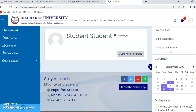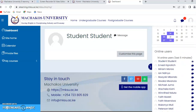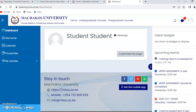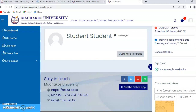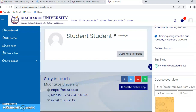Once you log in, the first thing you do is synchronize your registered units. You should have already paid fees and registered for units in the university portal — not the e-learning portal. When you get to the e-learning portal, you don't need to register for units again. The only action you need to do here is click 'Sync My Registered Units'.